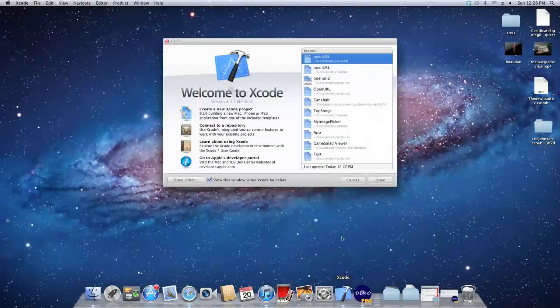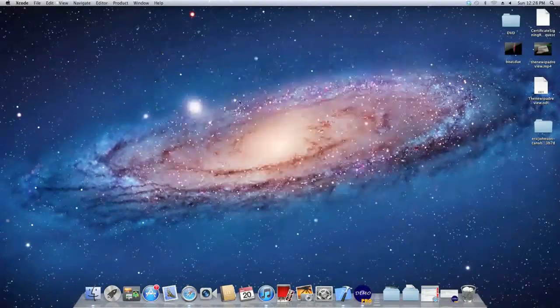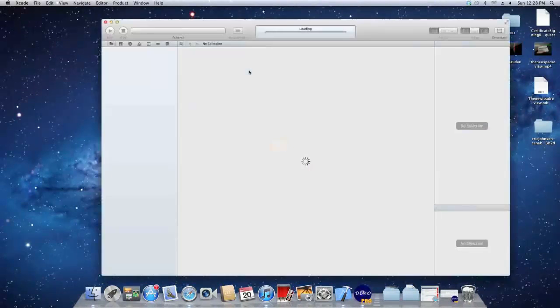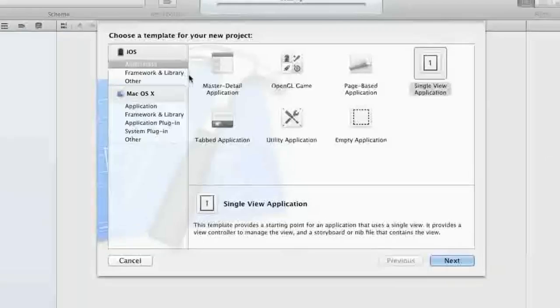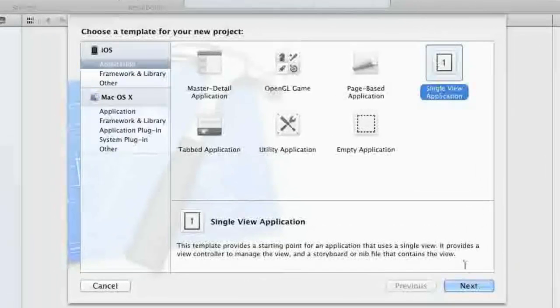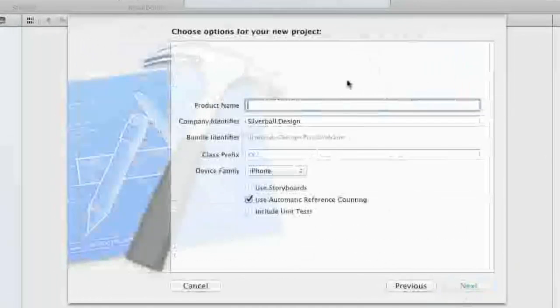Hey guys, what's up? It's Arif Mapmake here, and today we're going to be teaching you how to make an OpenURL link in your application.